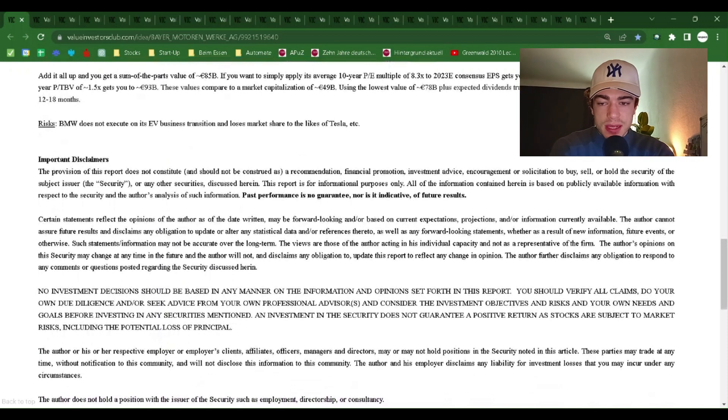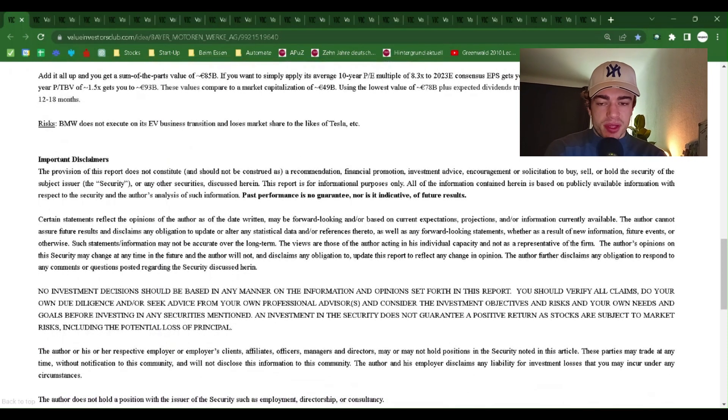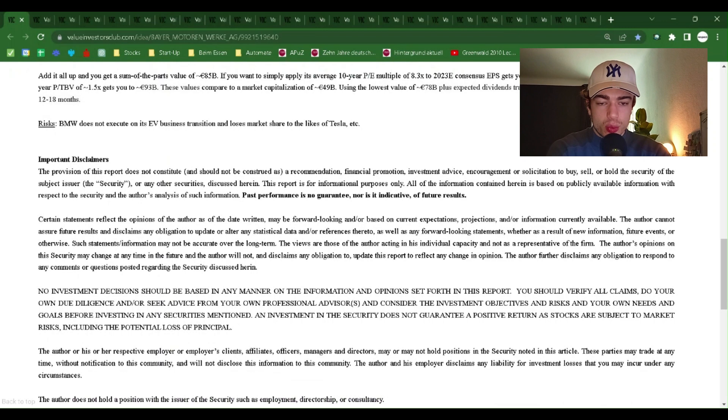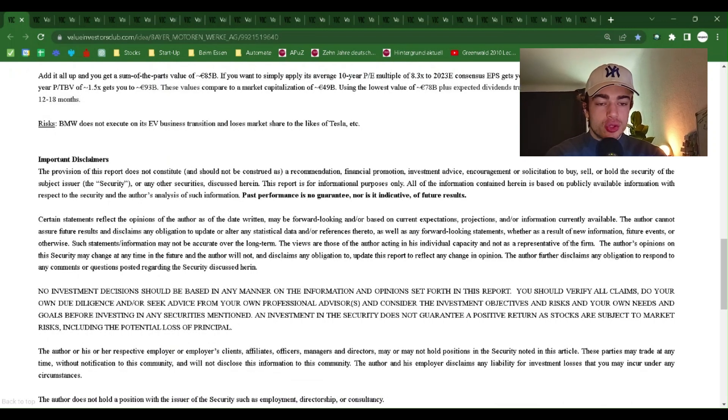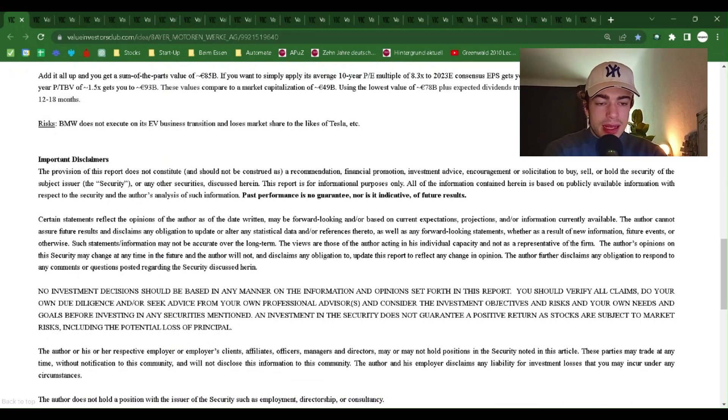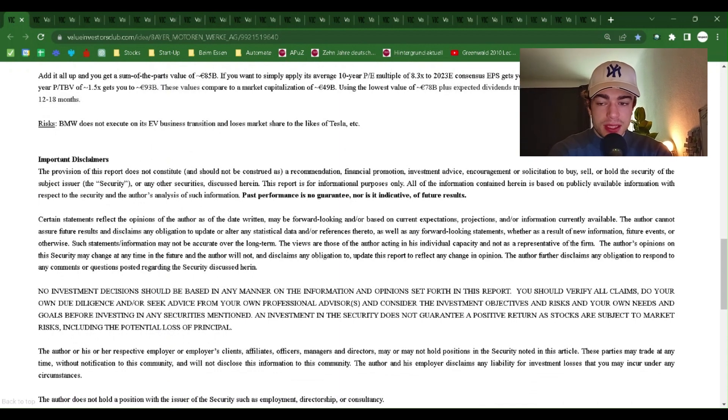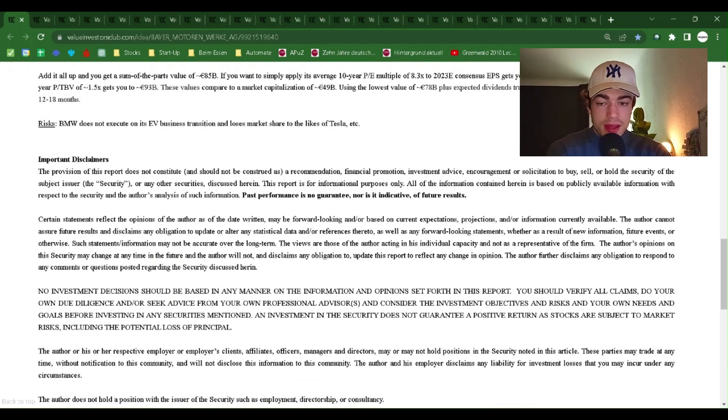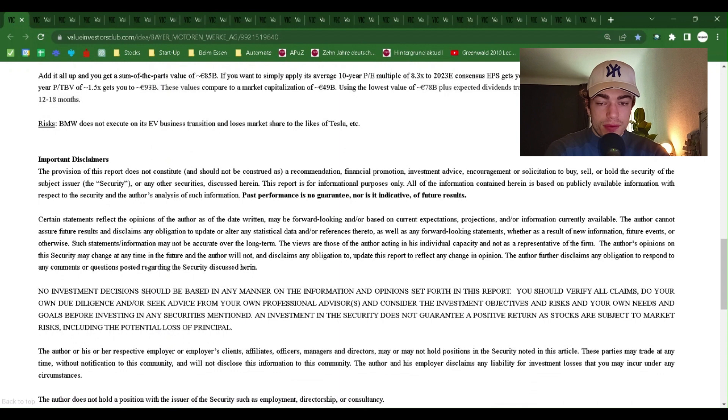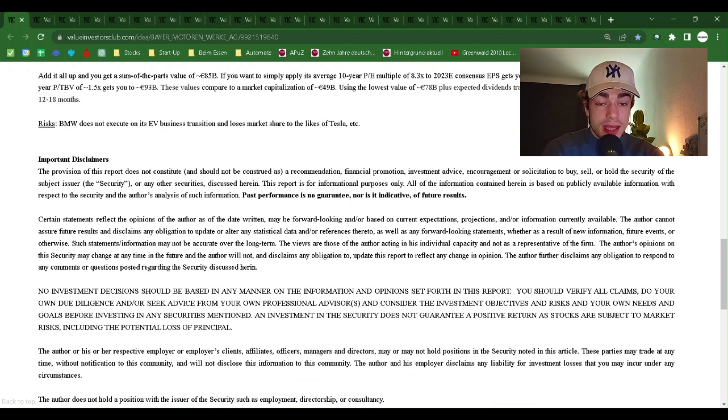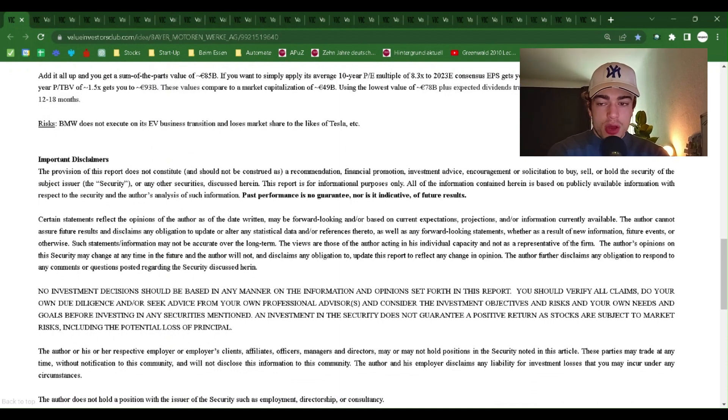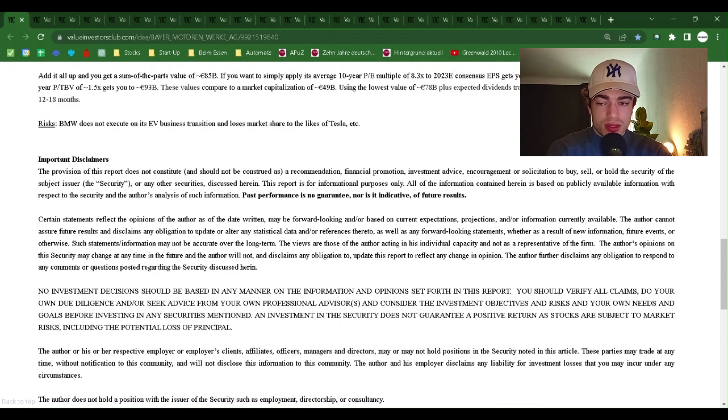Add it all up and you get a sum of the parts value of $85 billion. If you want to simply apply its average 10-year PE multiple of 8.3x to 2023 consensus EPS, it gets you to $78 billion. Lastly, if you apply its average 10-year TBV of 1.5x, it gets you to $93 billion. These values, compared to a market capitalization of $49 billion using the lowest value of $78 billion plus expected dividends, translates into upside potential of 70% over the next 12 to 18 months.